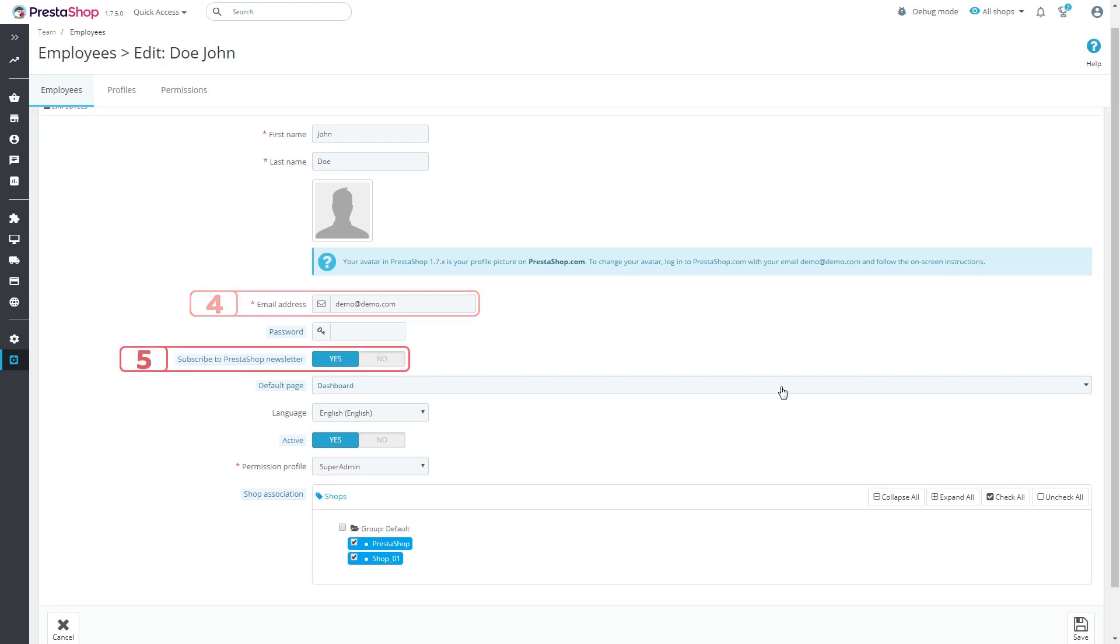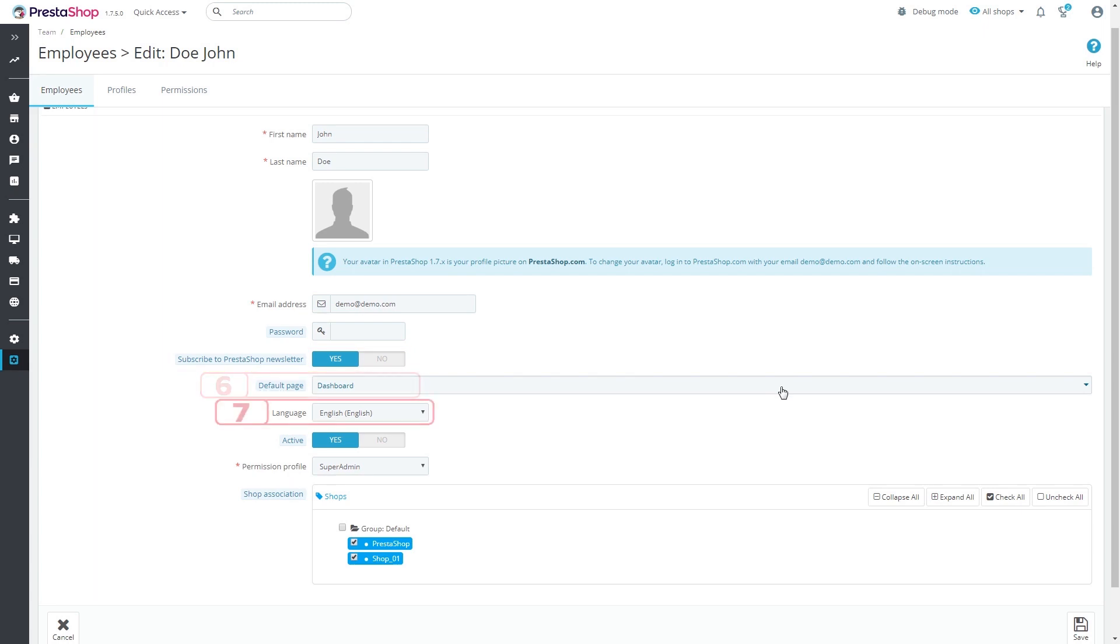Type the email address for receiving notifications and to serve as an account identifier. Enable the Subscribe to PrestaShop newsletter button. Set up where the user gets to as he logs in. Select the language.